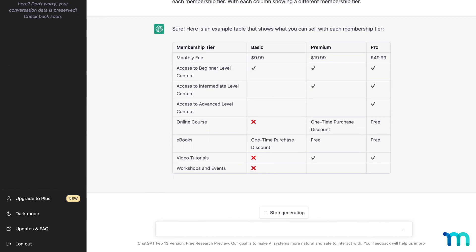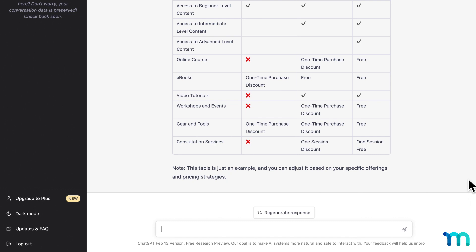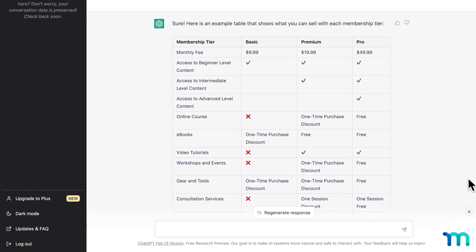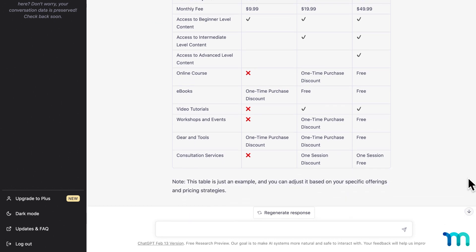And you can see it spits out this table, showing three membership tiers and what memberships get content. It's not perfect, but it's a great starting point to work from. Or to give it more detail, I could say.